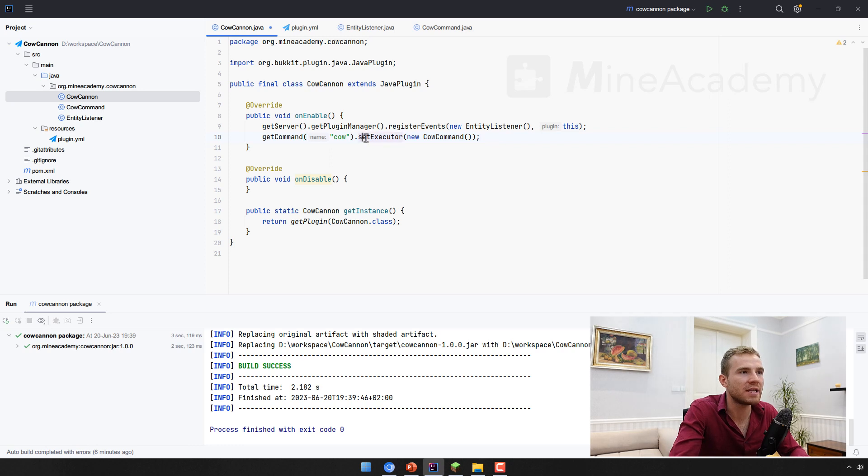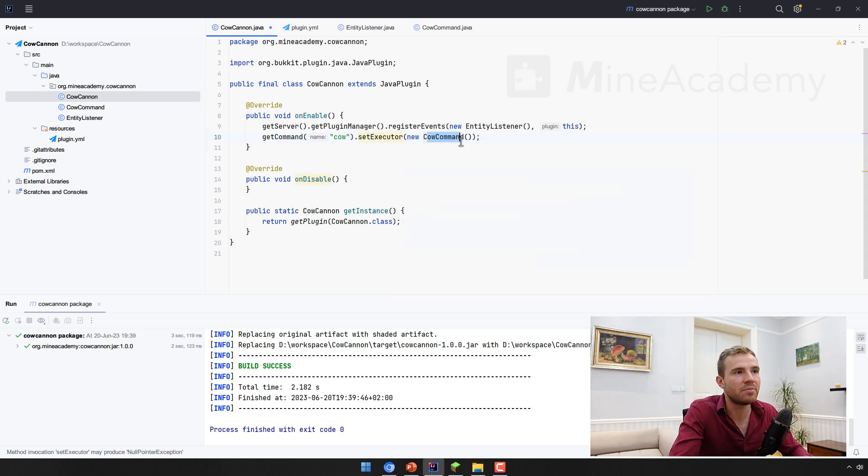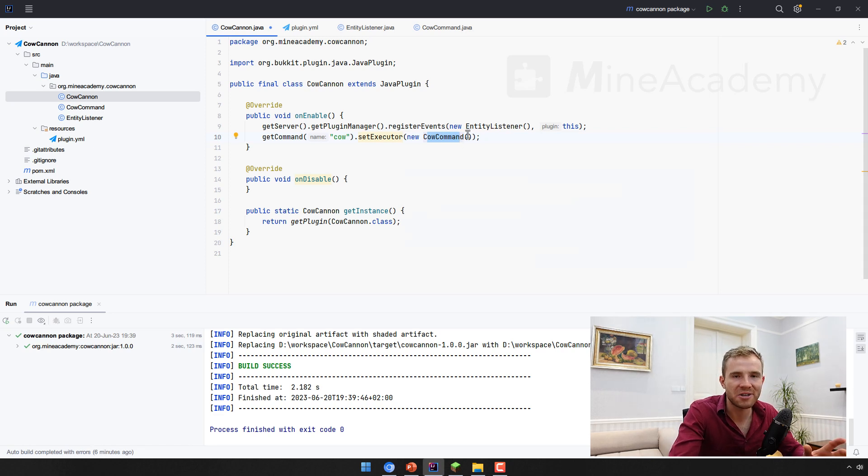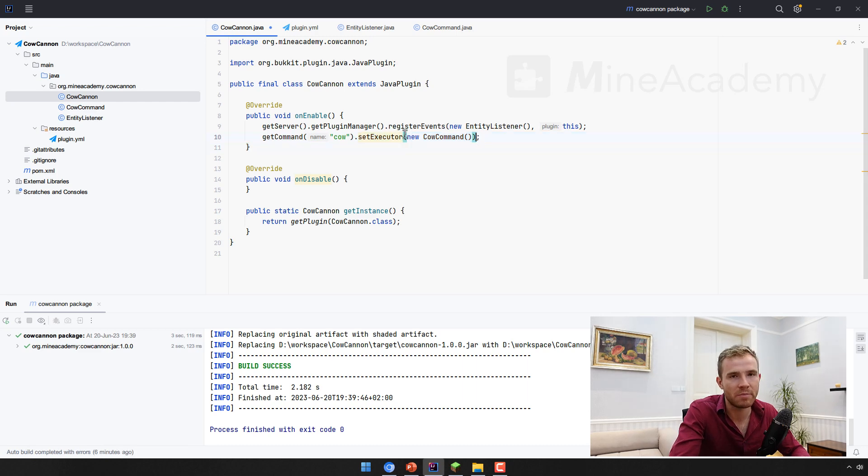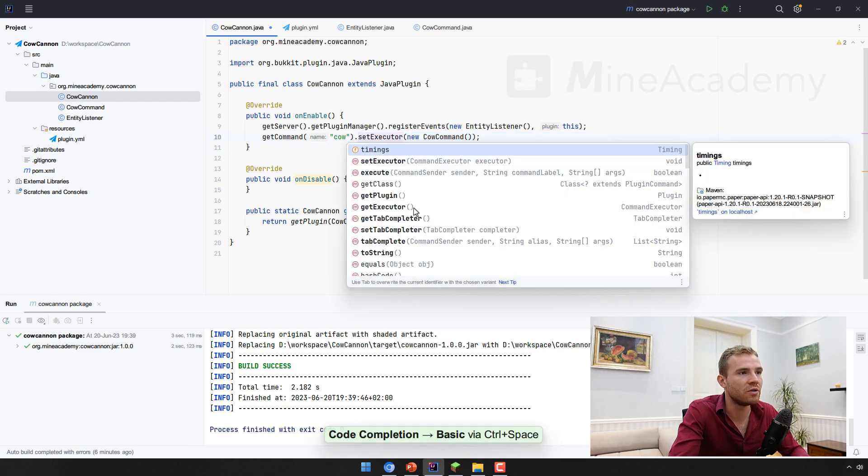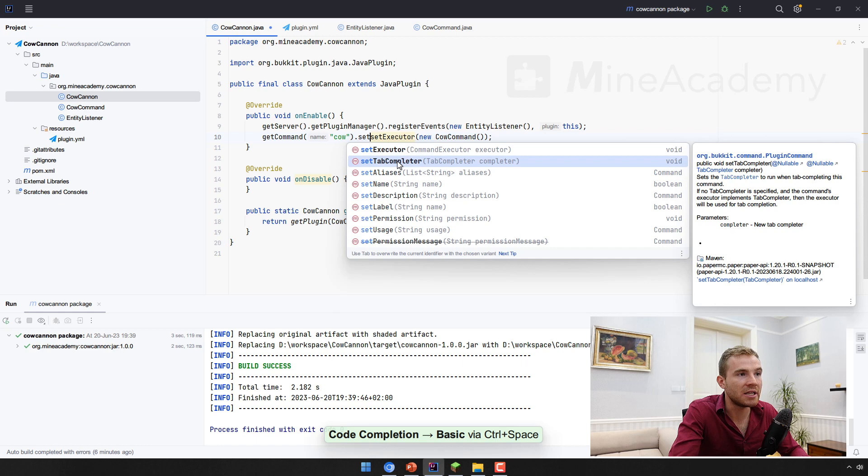A bit confusing here. What is the executor? Well, it's basically just a bunch of code that we just implemented. It's going to take care of actually running the command because bucket knows that there is a command, but it does not know where to execute it. So now it knows both.